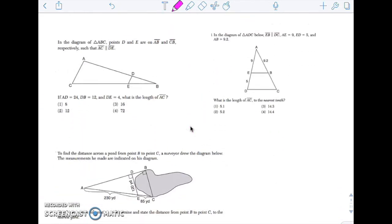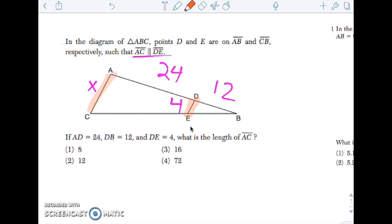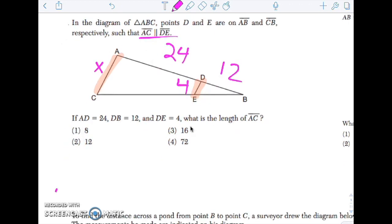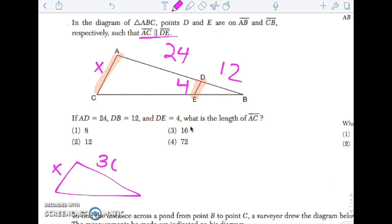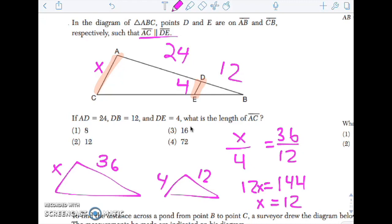Let's look at a different one. I see that those lines are parallel. AD is 24, DB is 12, DE is 4. What is AC? We're tempted to apply the side splitter theorem, but the problem is these are whole sides, not parts of sides. So I'm going to redraw my two triangles. The big triangle has sides x and 36; the small triangle has sides 12 and 4. Setting up the proportion: x/4 = 36/12. Cross-multiplying: 12x = 144, so x = 12.